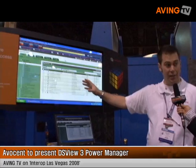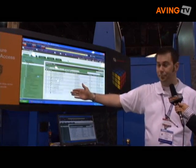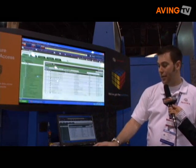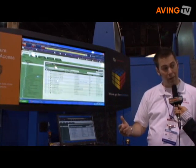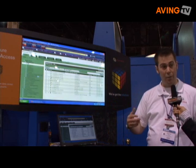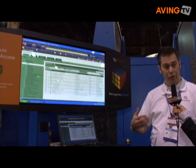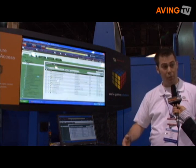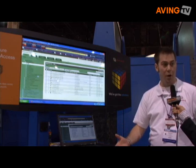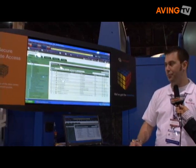It's a central point to access all the assets in your environment. I can manage servers, network equipment, VMware ESX servers. Not only do we support Avacent products, we also support third-party products. It's a great tool.